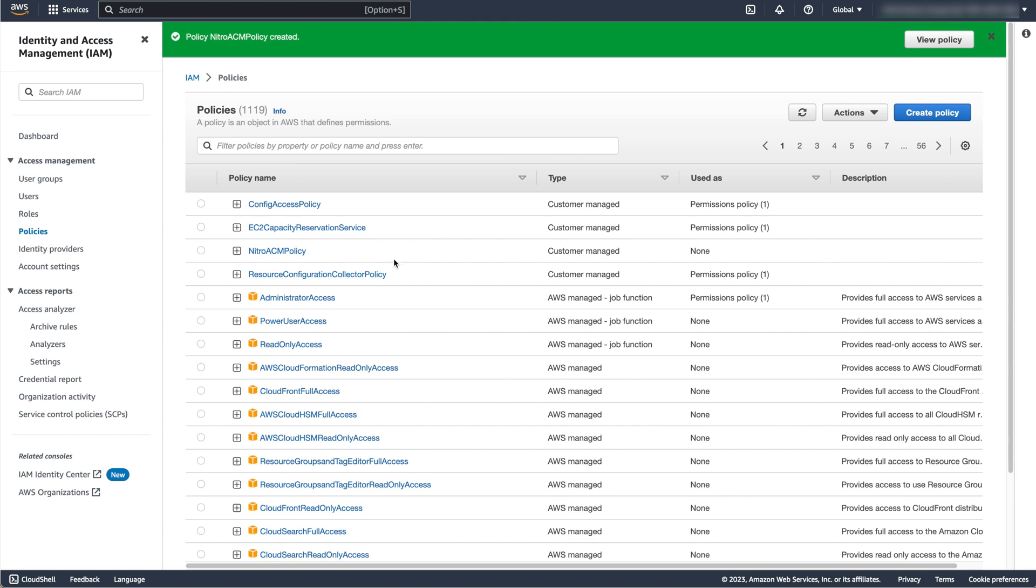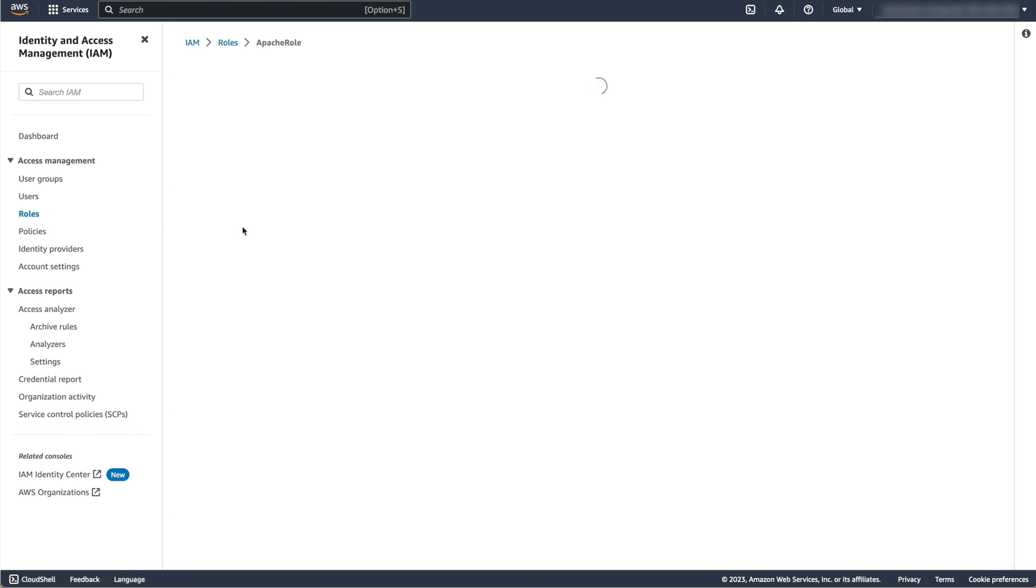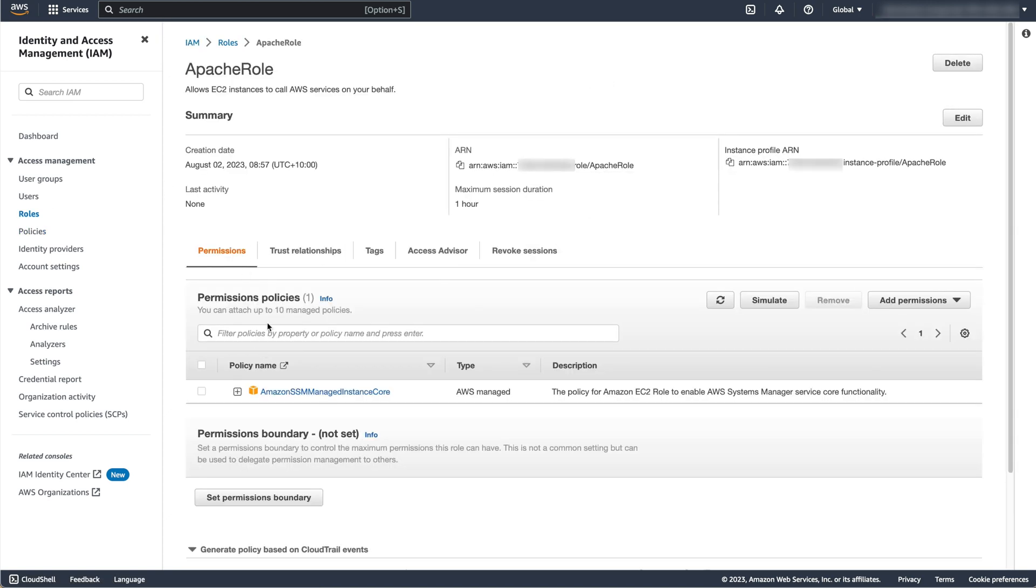Select Roles, then search for the role that you created earlier. Select that role, then under Permissions, select Add Permissions, then Attach Policies.